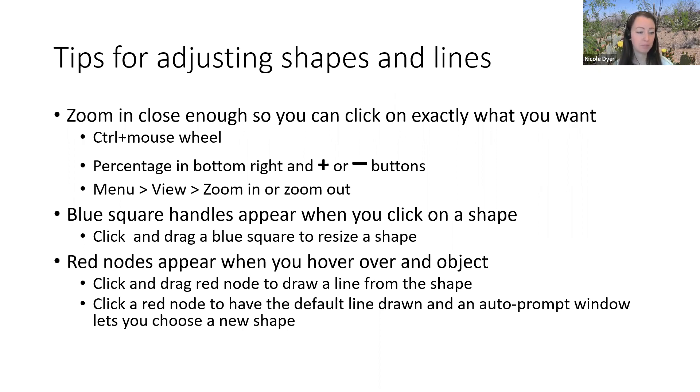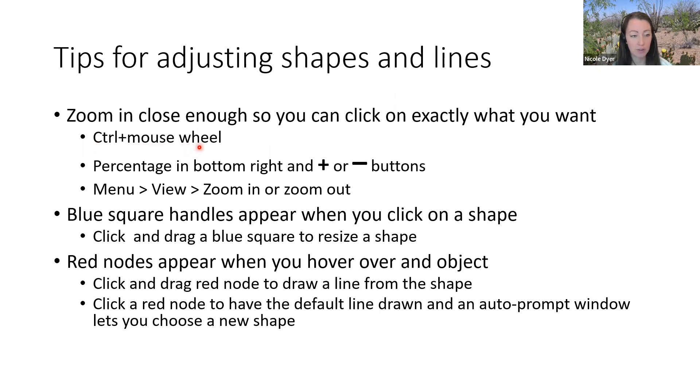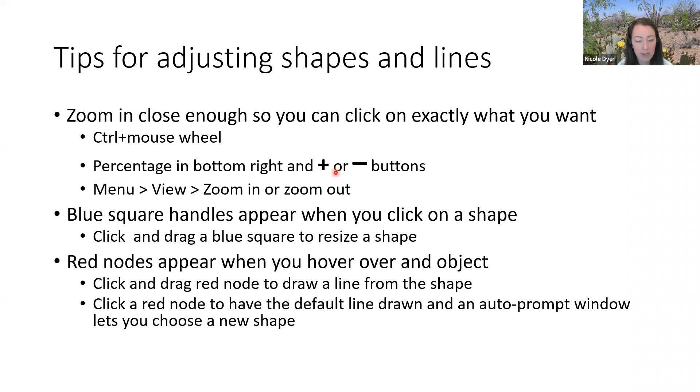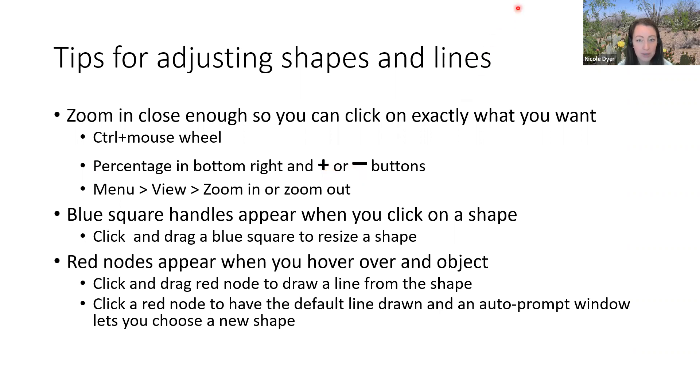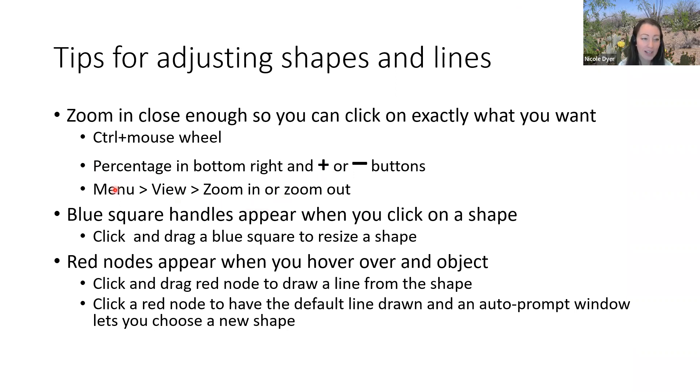You can hold down the control button on your keyboard and then use your mouse wheel to zoom in. Wheel forward and backward to zoom out. Another thing that I use a lot is the percentage and the plus and minus in the bottom right of the Lucid Chart canvas. You can see what percentage you're at. You can click on that percentage to change it, zoom in with the plus or zoom out with the minus. Then there's also the option to do this at the top under menu—just click view on the menu and then zoom in or zoom out are the top two options. So that's about zoom and I'll show you a couple screenshots of that.